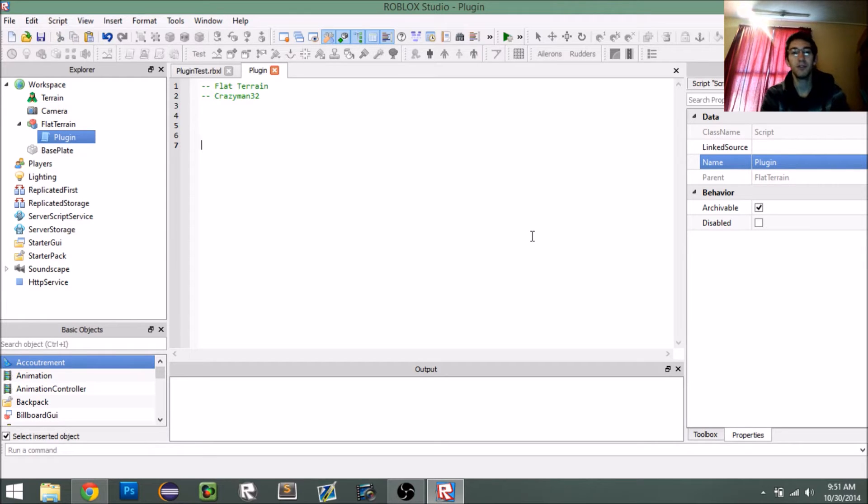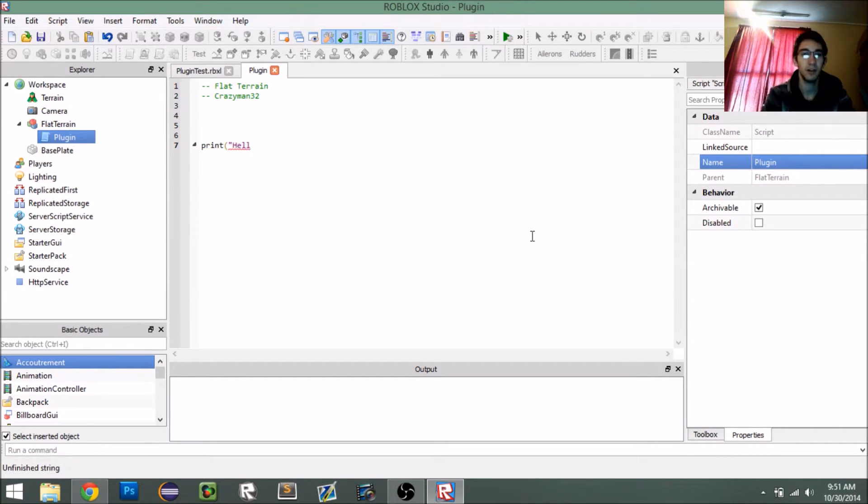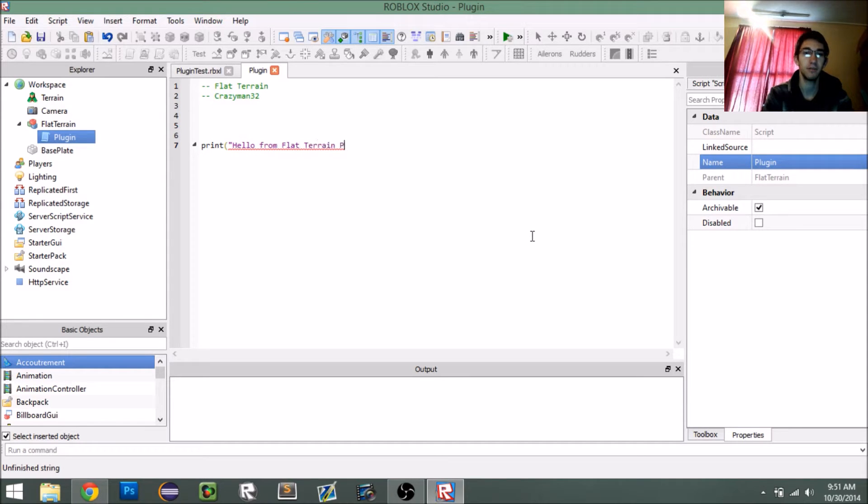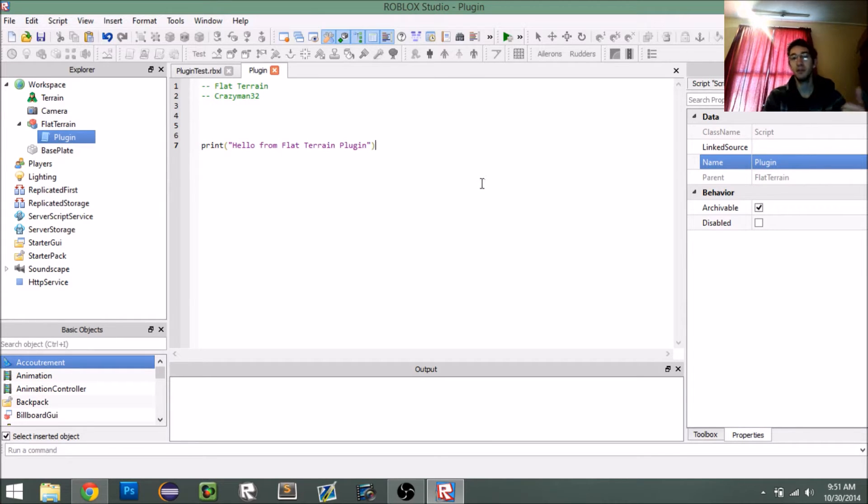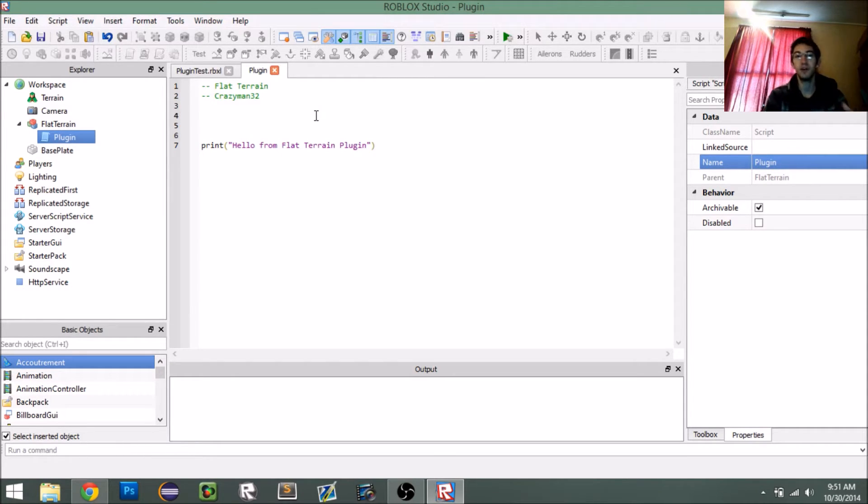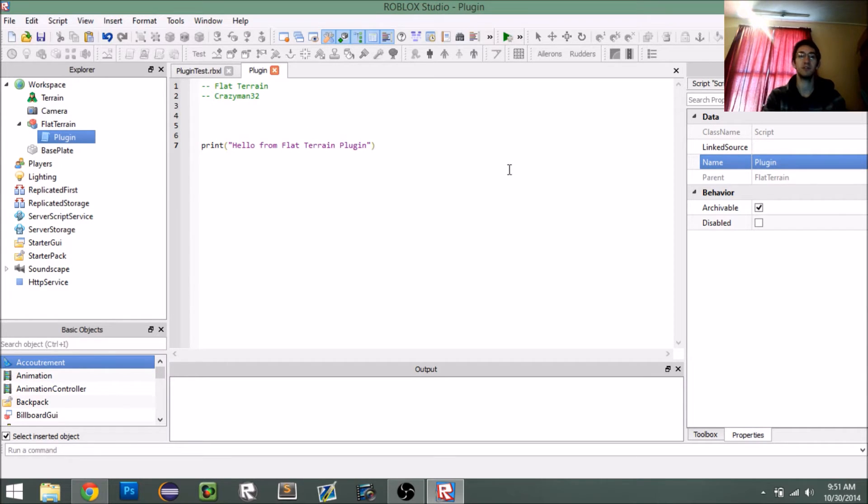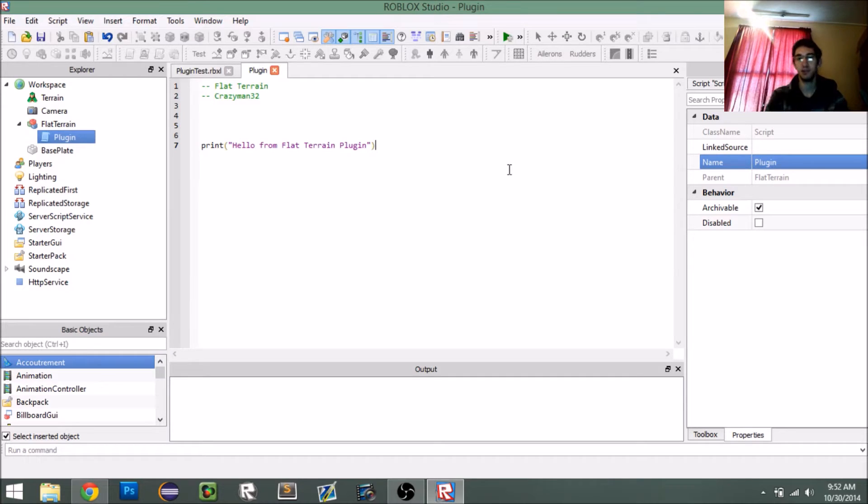So, to start off, let's just make it print something. Hello from flat terrain plugin. So, if this works, then once we upload and install the plugin and then restart studio, what should happen is that once we enter a place in studio, we should see it print hello from flat terrain plugin.